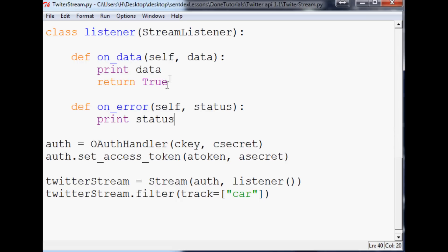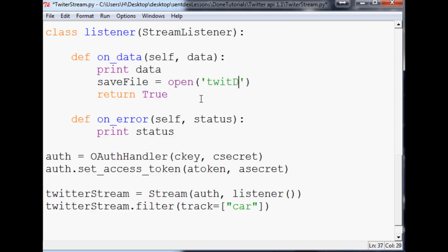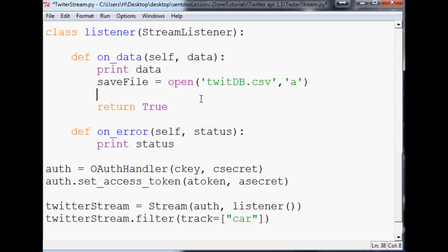To save that data, you don't even need the file to exist already. So we say: save_file = open('twitdb.csv'). You want to open it with the intention to append, not write — otherwise it would clear the file every time.